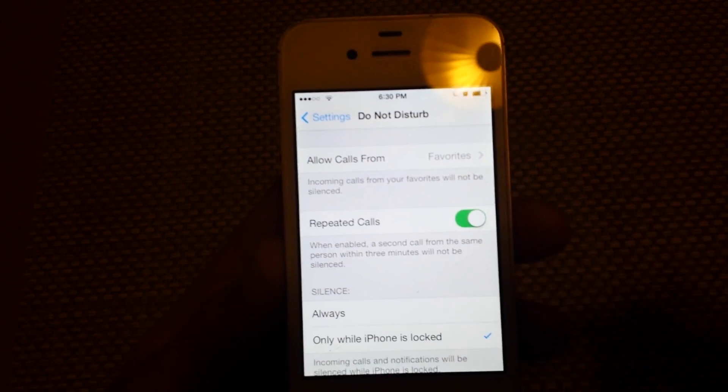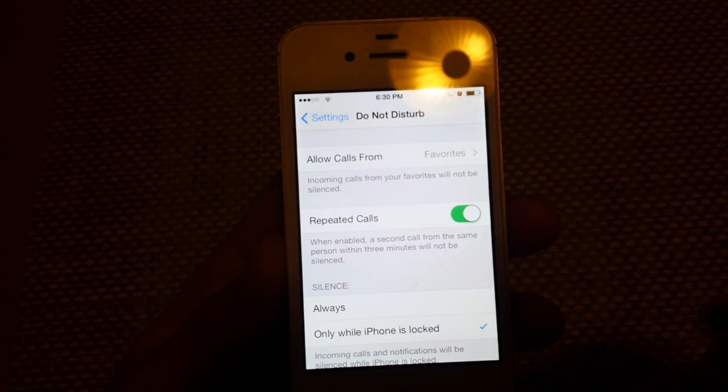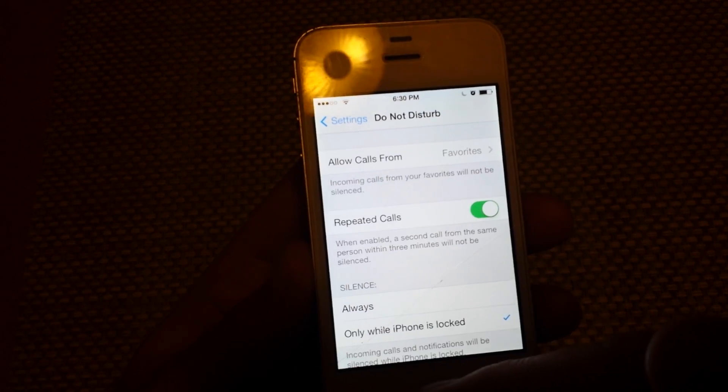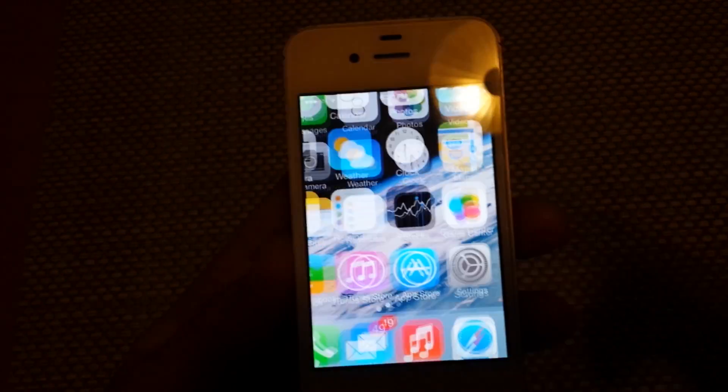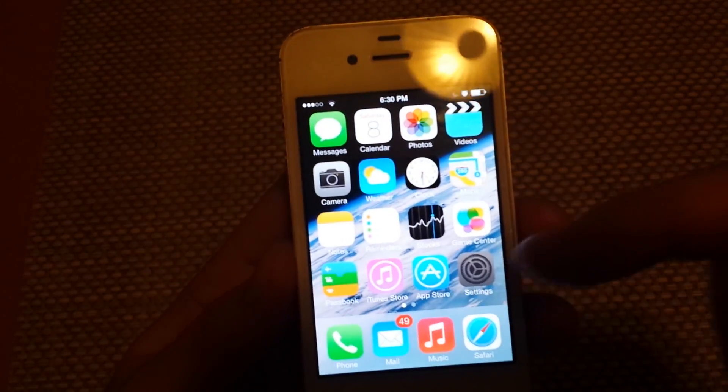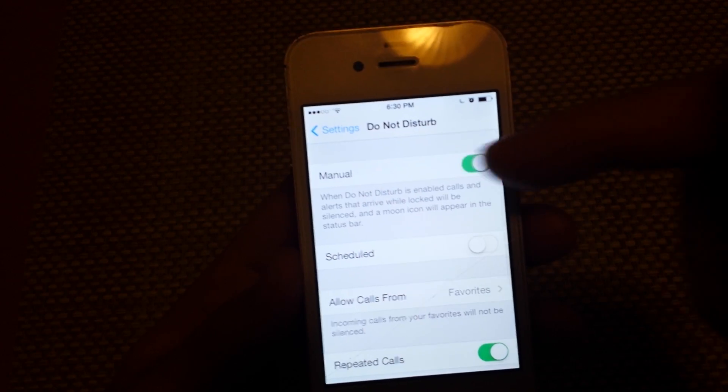That'll explain why if somebody calls two, three times, then it'll start ringing if they do it right away. So that's one way to turn it off is right here, just by turning this off.